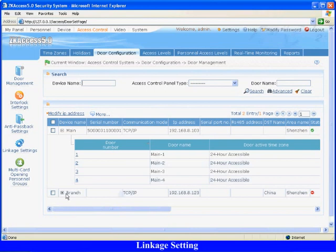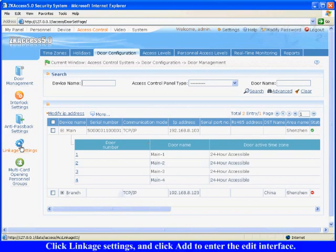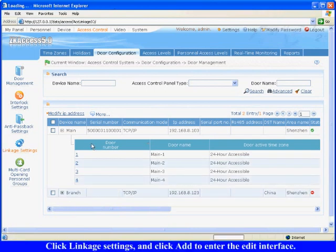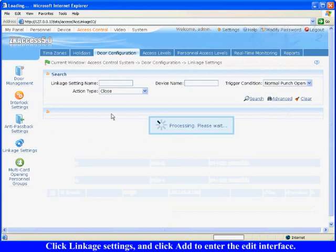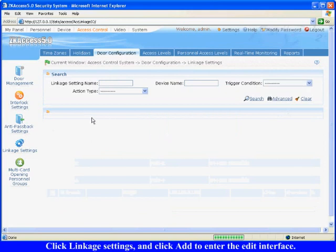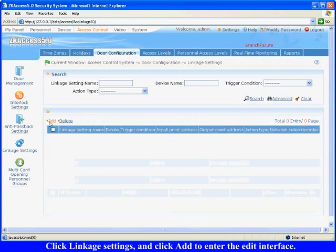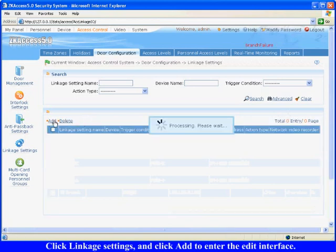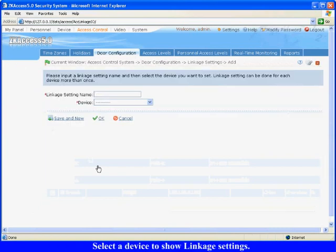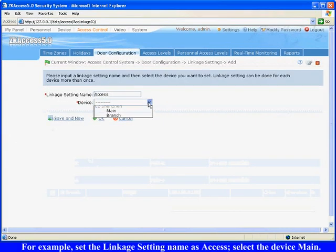Linkage Settings. Click Linkage Settings and click Add to enter the edit interface. Select a device to show linkage settings. For example, set the linkage setting name as Access.